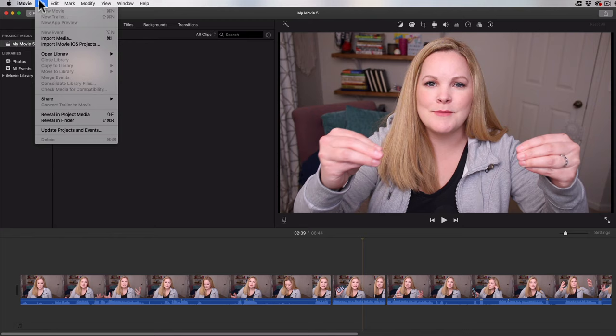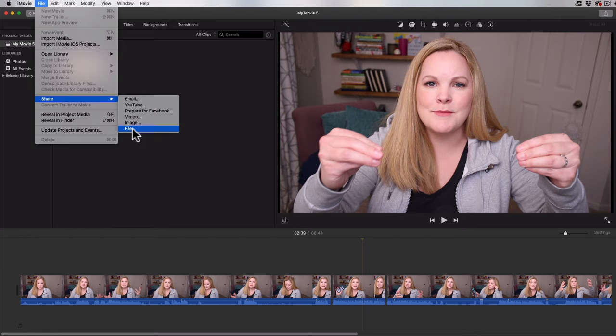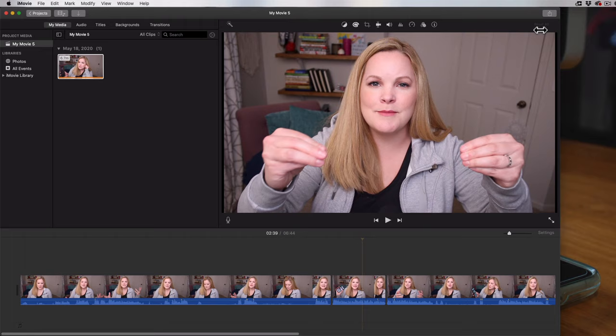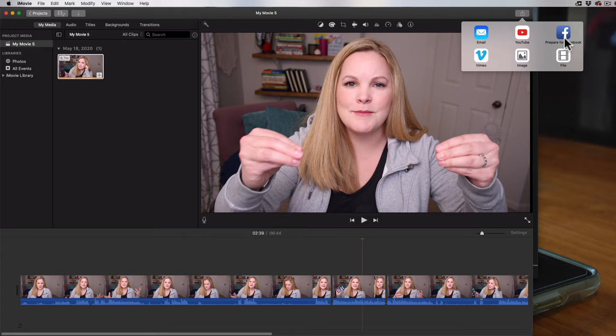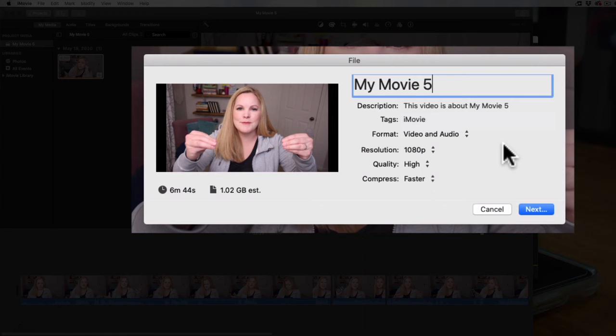Under File and then Share is where you're going to export your video — you're going to choose File. If you want to use the button on the right-hand side, just hit this Share button and it gives you these options, and you would choose File. This is the screen that trips people up the most. You can put in your title, description, and some tags, but to be honest those things don't really matter.